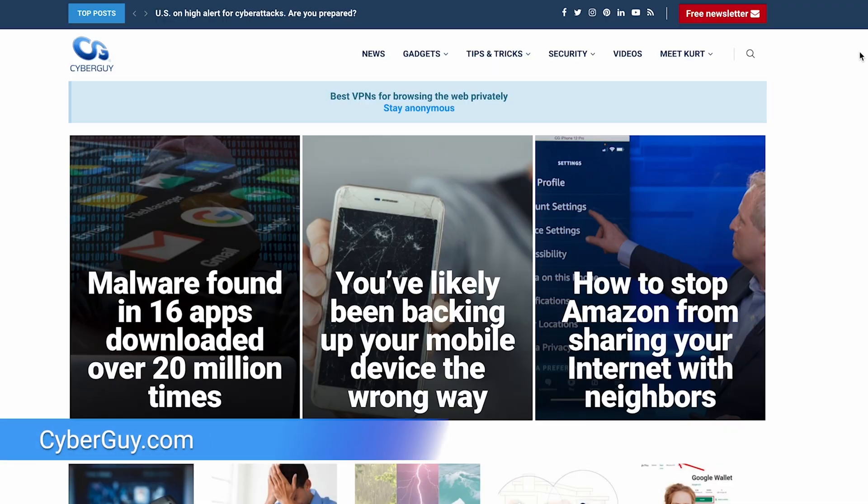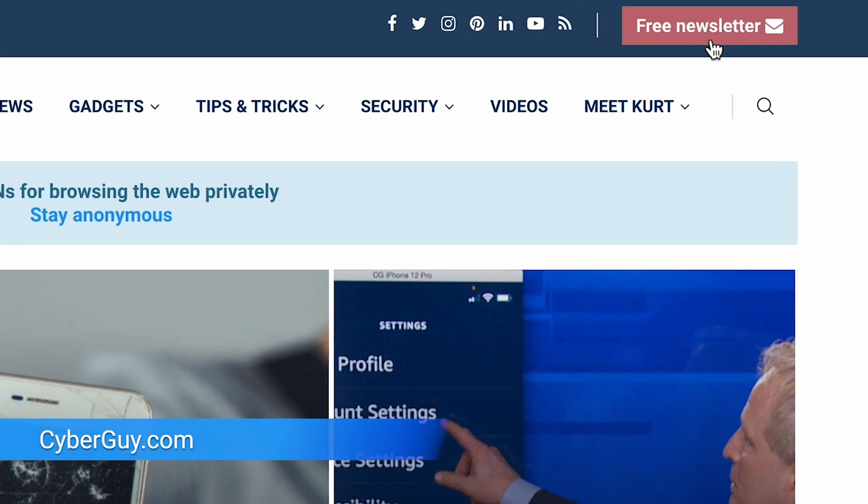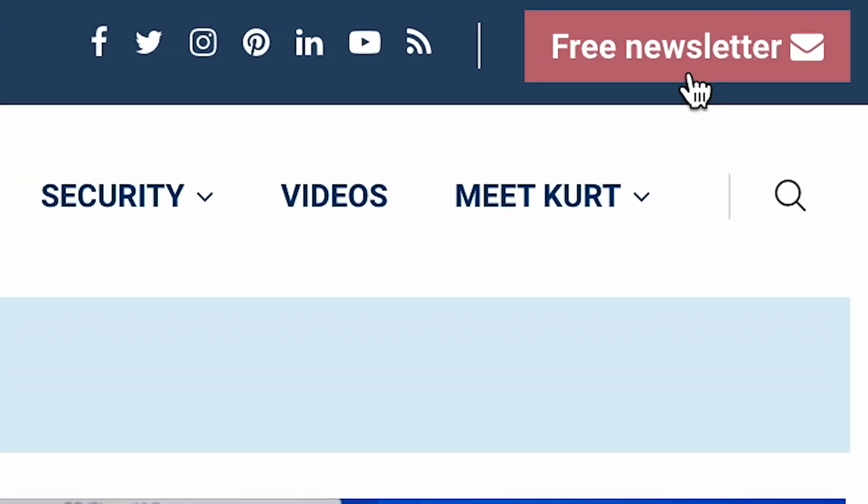I'm Kurt The Cyber Guy, and if you want to stay up to date with all the latest tech, head over to cyberguy.com and sign up for my free newsletter.